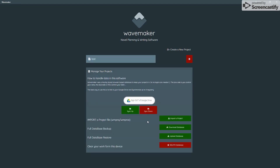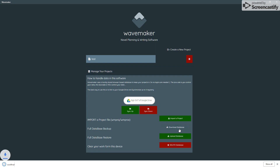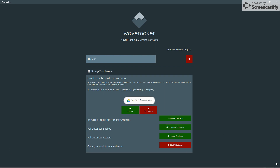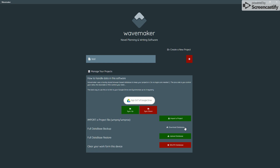You can avoid using Google Drive by simply downloading a copy of the database, which will create a backup file in your downloads folder. That file is date-stamped so you'll always know which one is the latest — it has a date as part of the file name. You can upload another one of those by clicking the upload button.